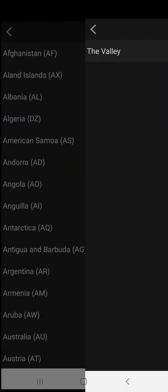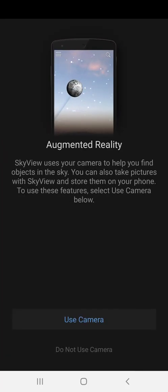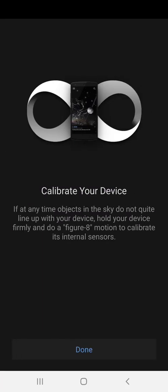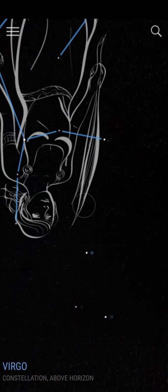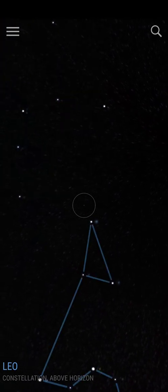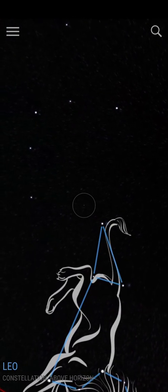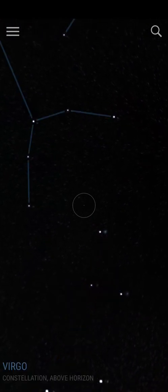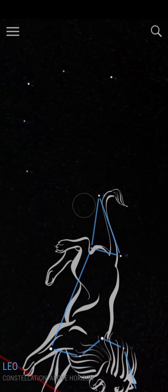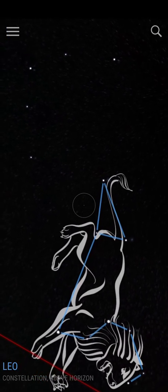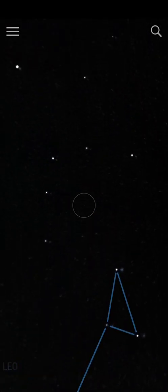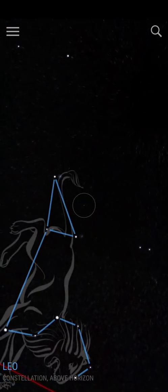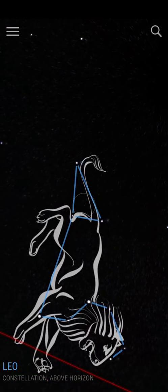We're going to go with Anguilla, Valley. Do not use camera. It gives you information in regards to how to calibrate your device. You say done, and then your next thing is to point at the sky. You saw Virgo come up a few minutes ago. Now we have Leo — Constellation Leo. And of course that's Leo, the lion constellation.